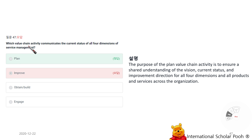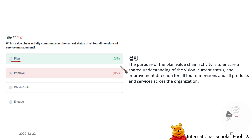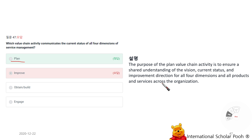Which value chain activity communicates the current status of all four dimensions of service management? Plan. The purpose of the Plan value chain activity is to ensure a shared understanding of the vision, current status, and improvement direction for all four dimensions of products and services across the organization.